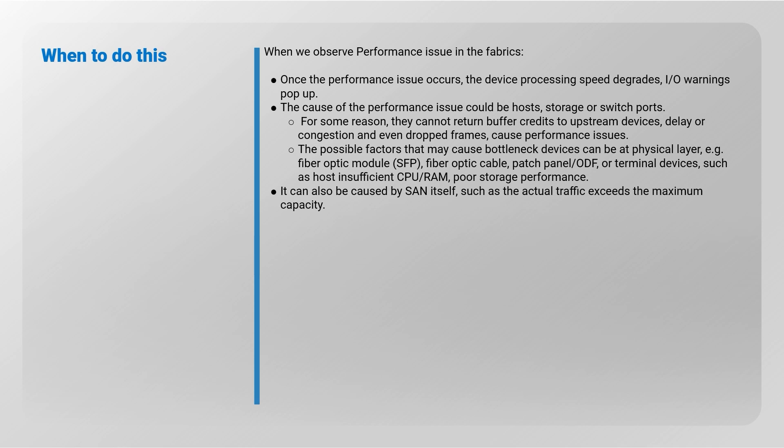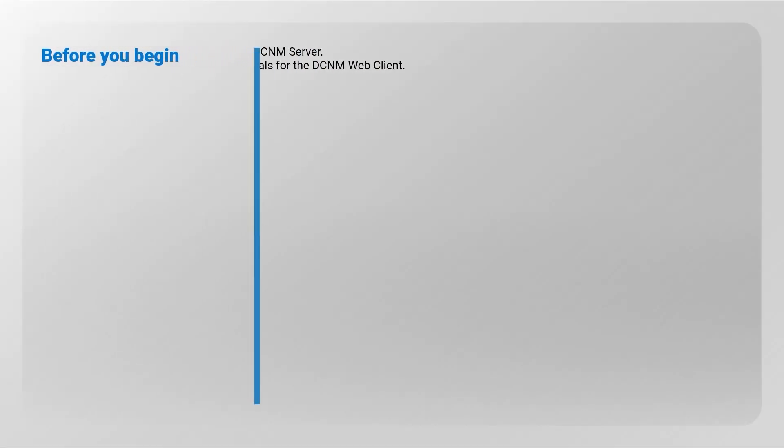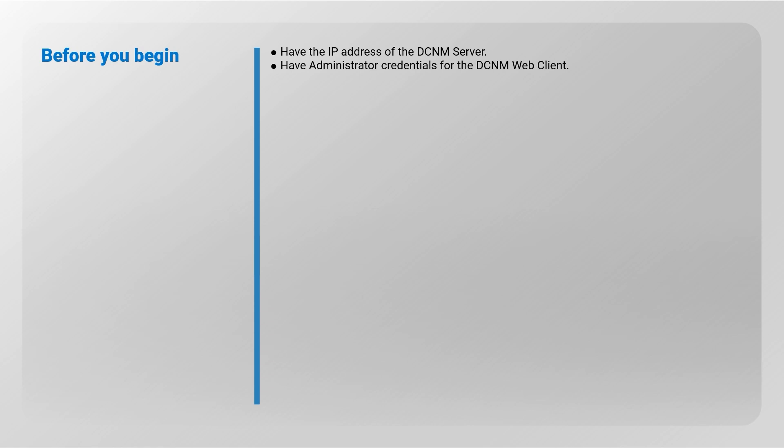It can also be caused by SAN itself, such as the actual traffic exceeds the maximum capacity. Before you begin, kindly have the IP address of the DCNM server, and also have administrator credentials for the DCNM web client.